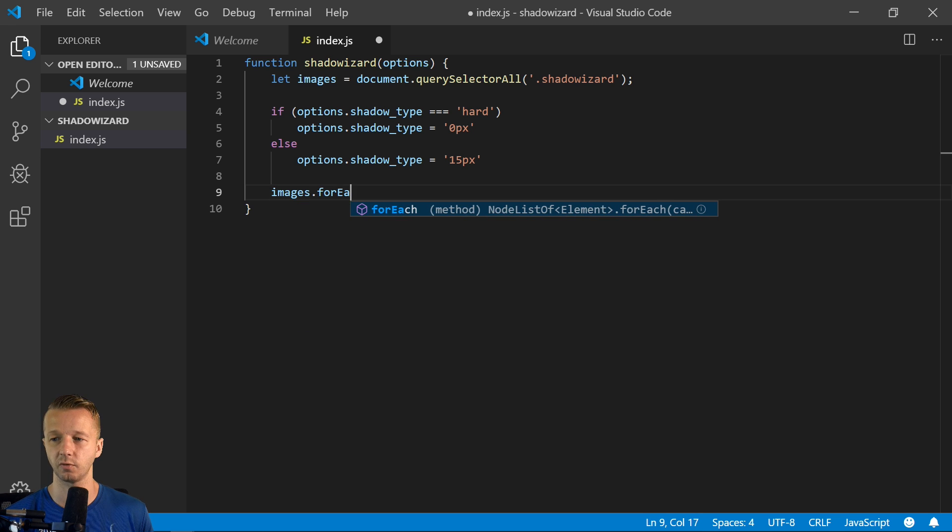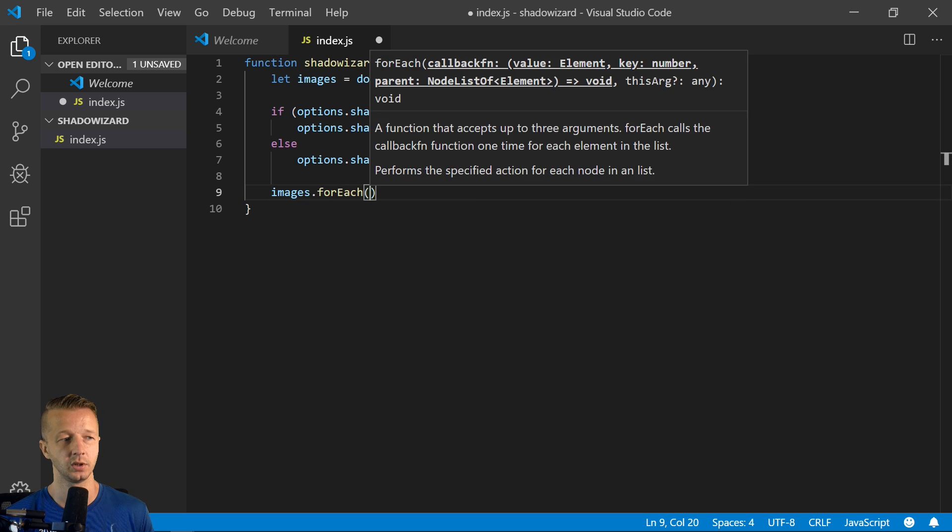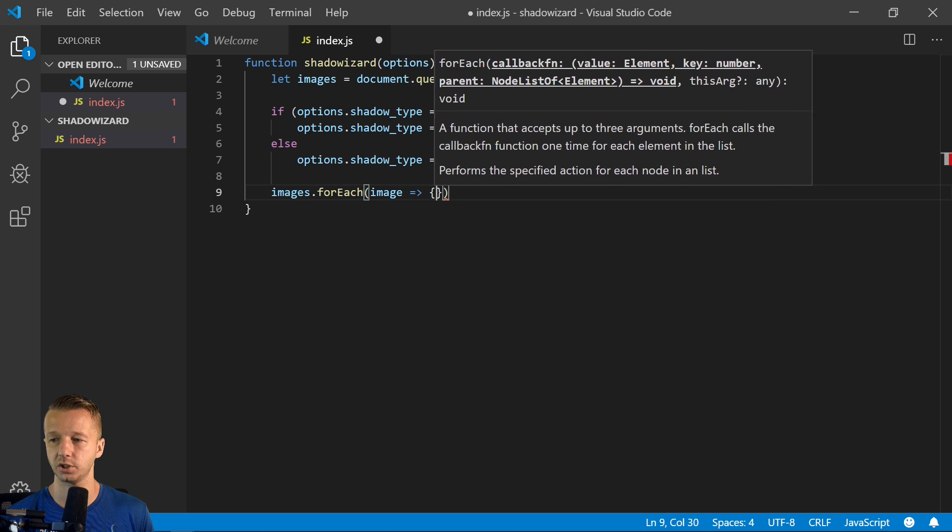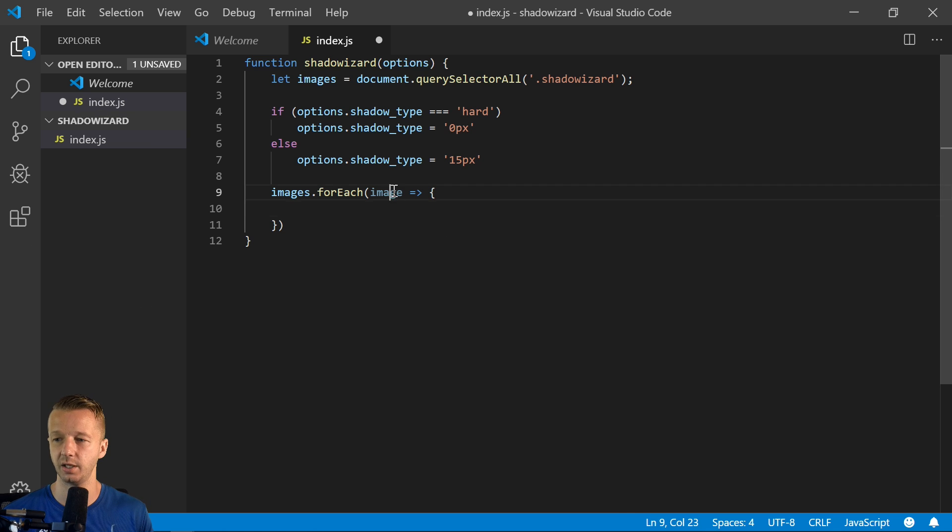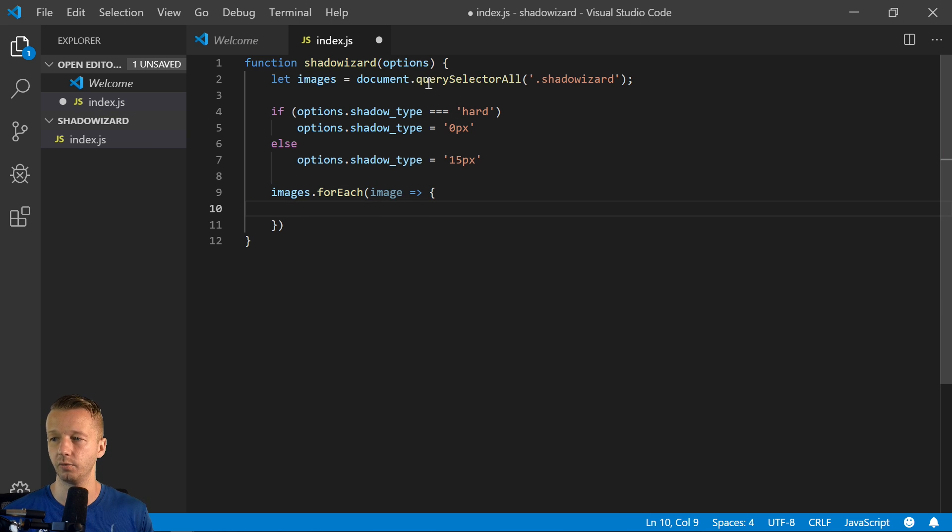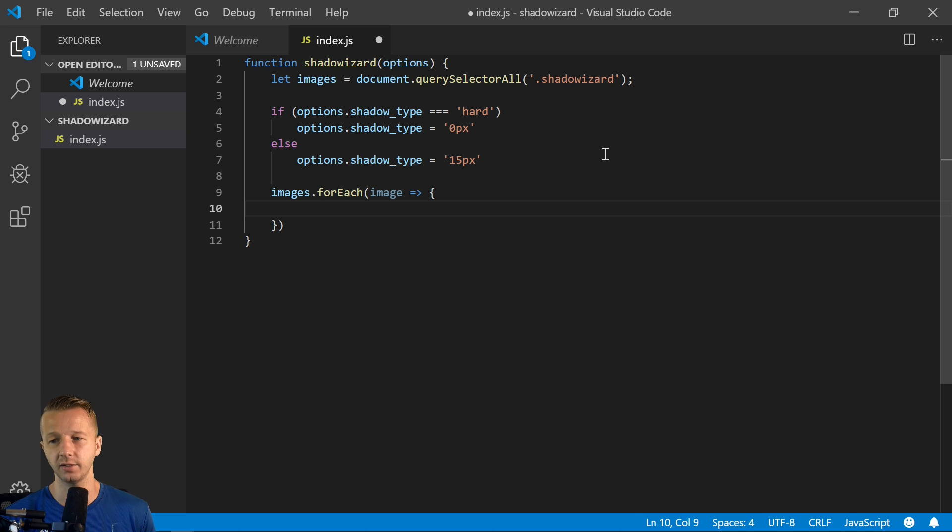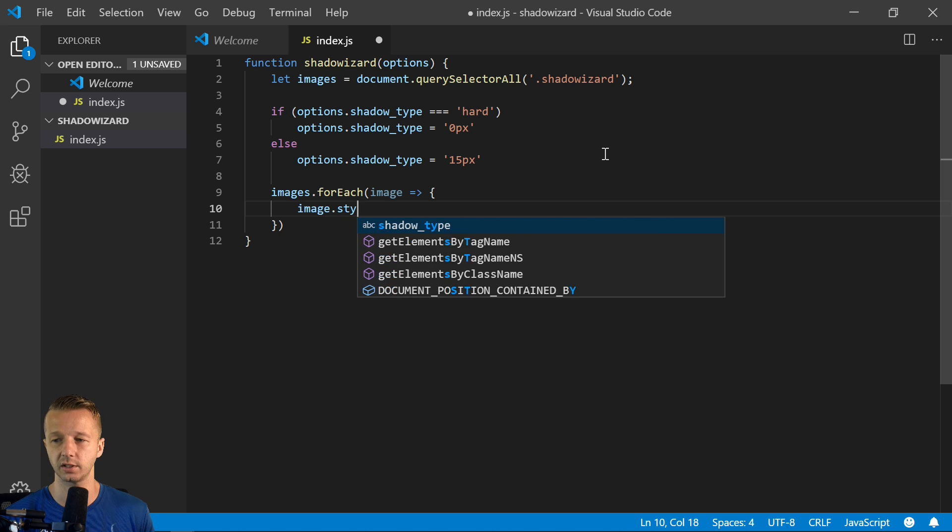So we'll say image. So now we have access to each image that it finds through document querySelectorAll, and we can just add a style to it. So image.style. And now we have access to style and then box shadow.